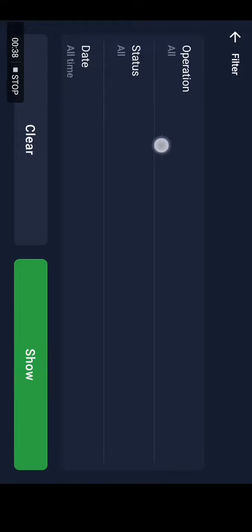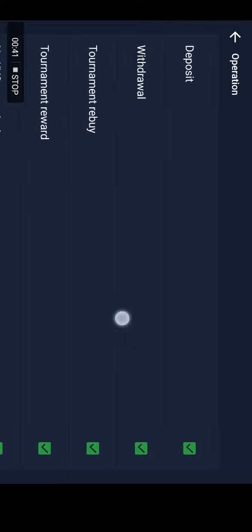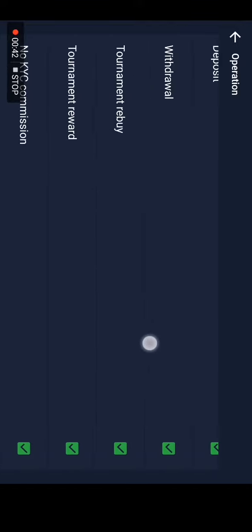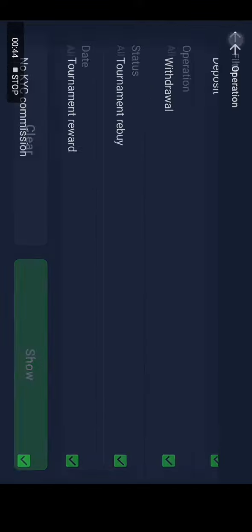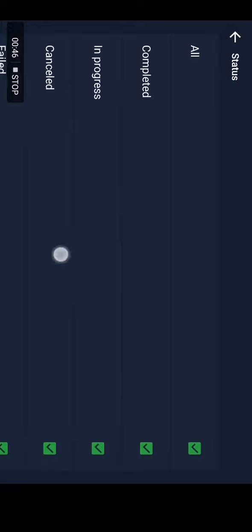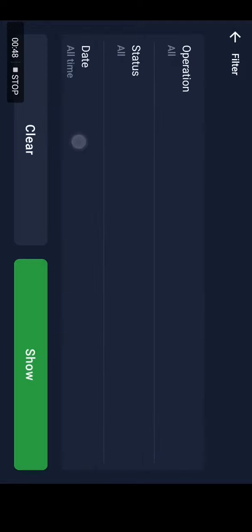You can filter them from here. You can choose the deposit, the withdrawal, the tournament, the status, also the date that you want.